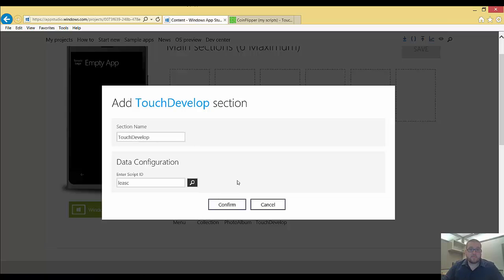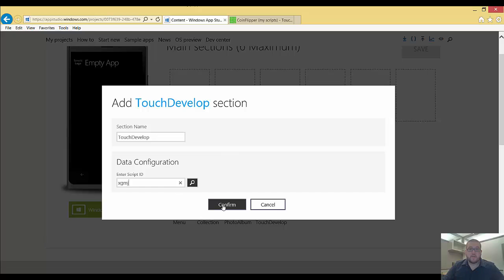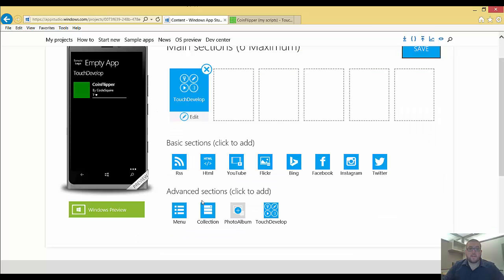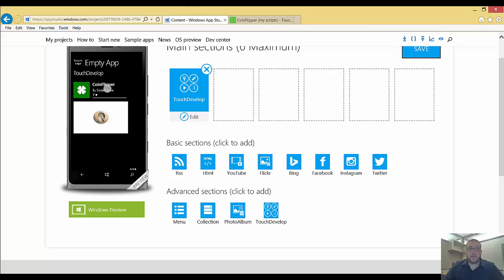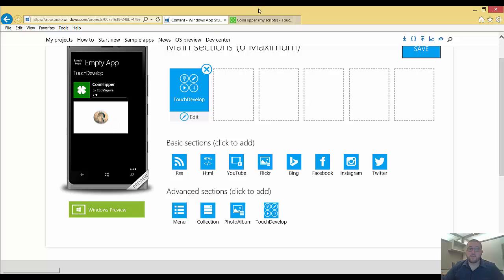I'm going to copy that. I'm going to go ahead and paste it into AppStudio, and I'll hit confirm. And that's going to drop my CoinFlipper TouchDevelop script right within my app. And so then now if I generate, I can go ahead and use the CoinFlip app that was built in TouchDevelop.